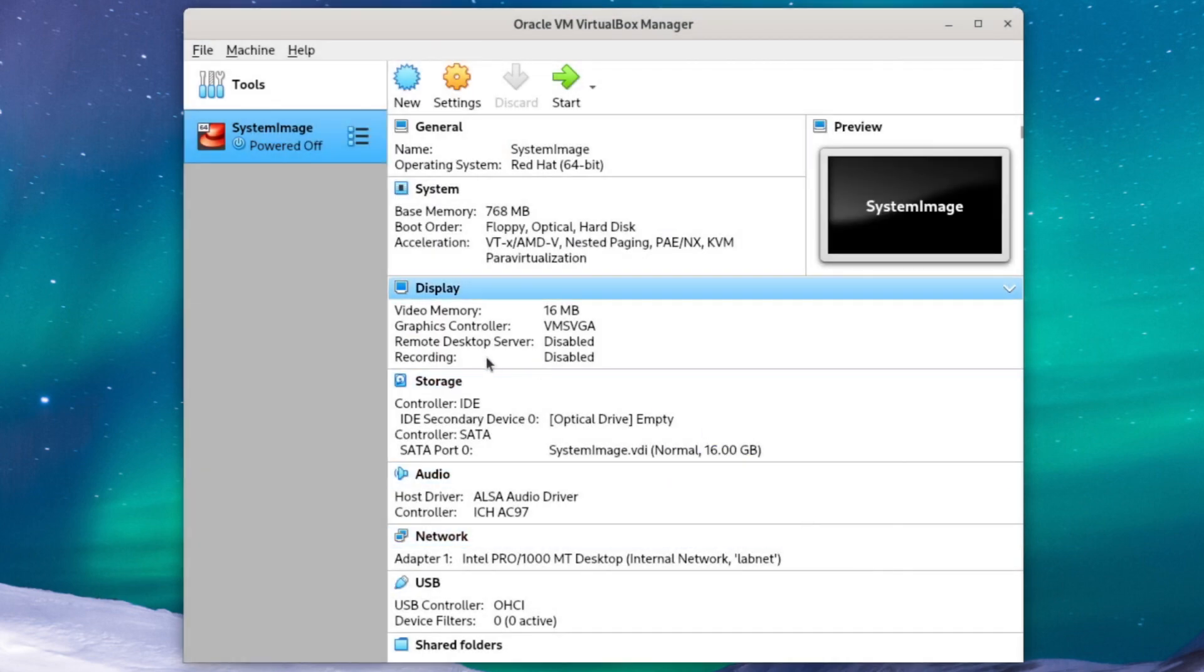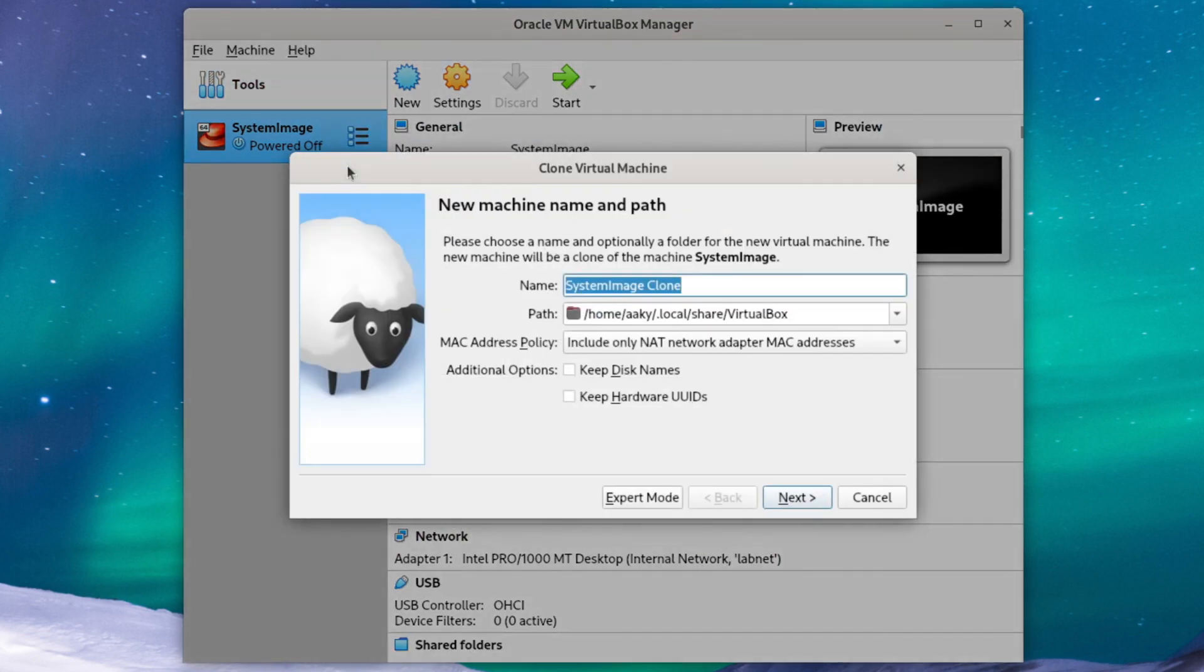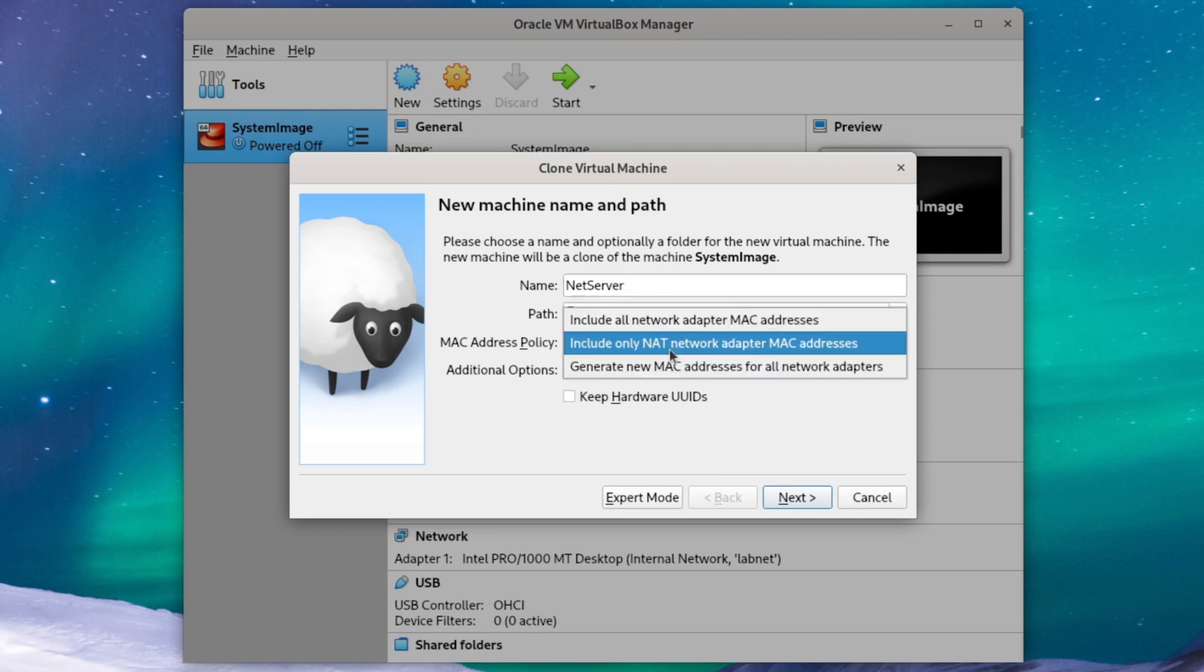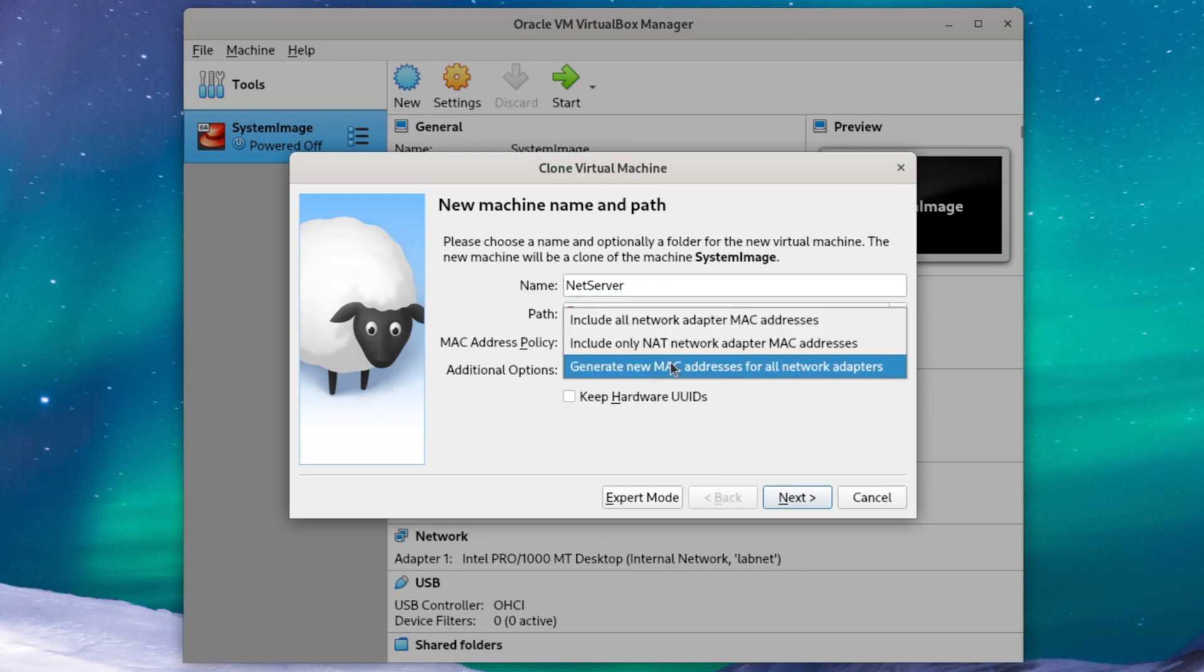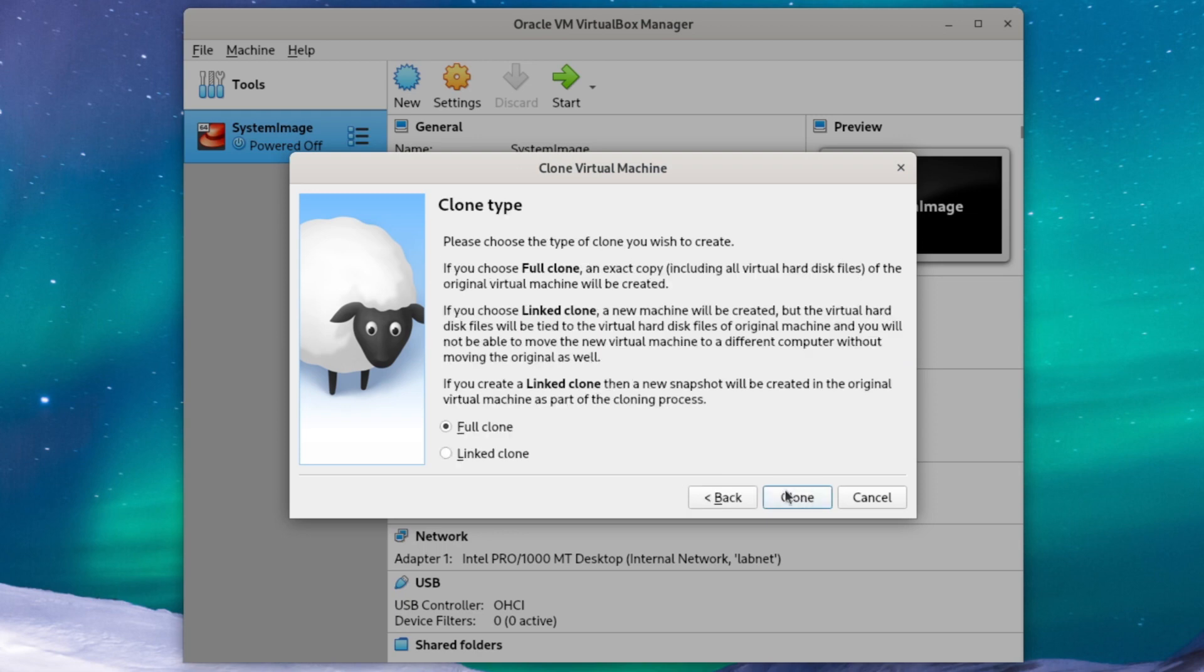We'll come back to these network settings in just a moment, but first we're going to right-click on system image and hit clone. We're going to name our new clone NetServer and we'll set the MAC address policy to generate a new address for all network adapters. We'll hit next and create a full clone and hit clone.